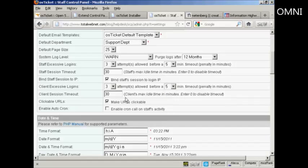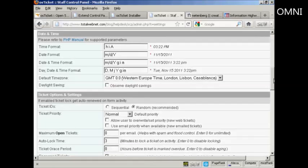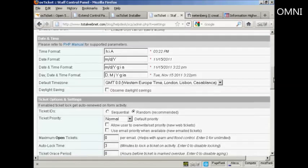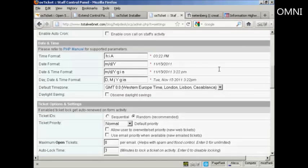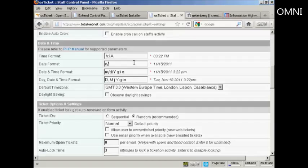There we go. And again, the Client Session Timeout 30 minutes. And you want to make the URLs clickable. You can set the date and time date format. You can see it's month, date, year. I'm in the UK where we write the date the other way around. So I'm going to set that to day slash month slash year.